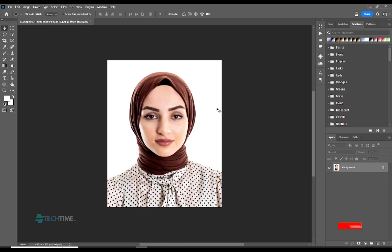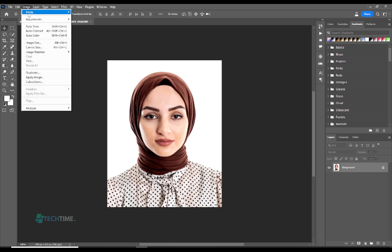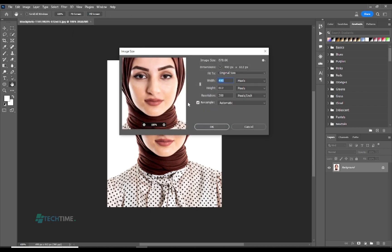Hi ladies and gentlemen, welcome to Tech Time. In today's video, we are going to learn how to create a complete passport size photo in Adobe Photoshop 2023. We start by hitting Image and select Image Size. Here we make sure to select a resolution of 200.